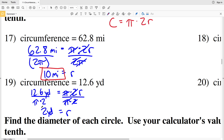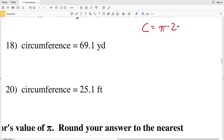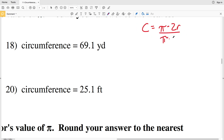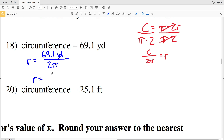So 2 yards is my radius in number 19. Now moving over to 18 and 20 — remember circumference C equals pi times 2R. If I want to rearrange this formula in terms of R, I just divide both sides by 2 pi to leave R on the right hand side: R equals C divided by 2 pi. So R equals the circumference 69.1 yards divided by 2 times pi, which is 10.99, rounding to 11.0, so 11 yards for number 18.